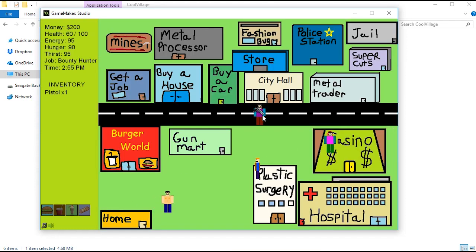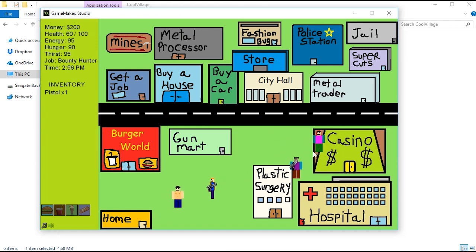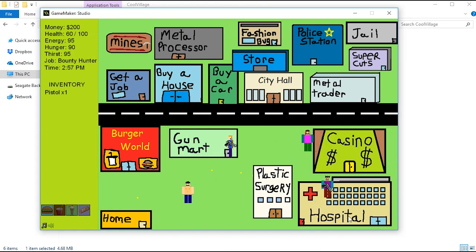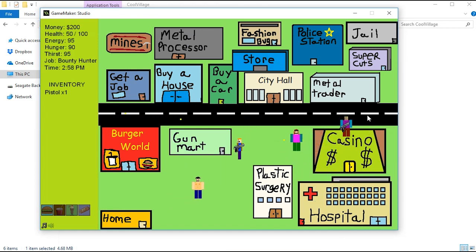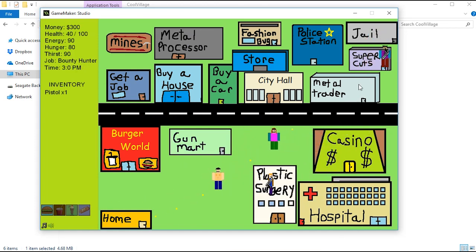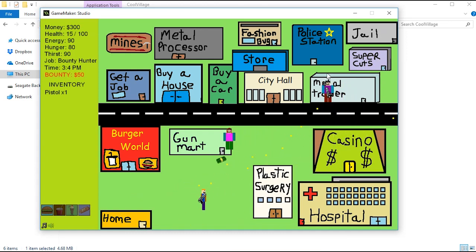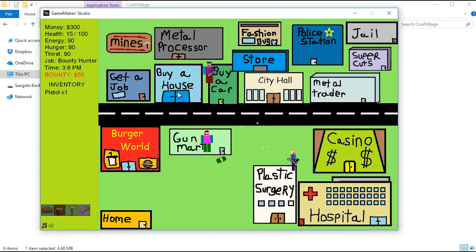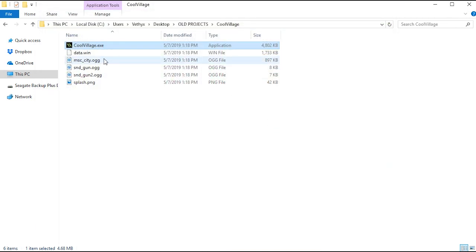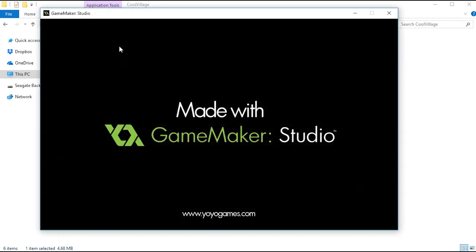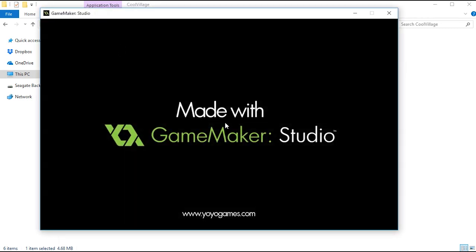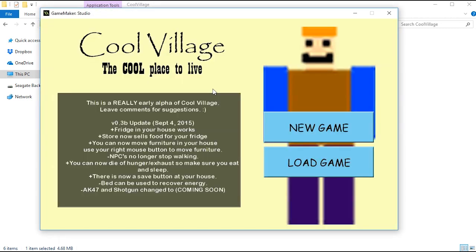So there he is. How do I use my gun? No, there we go. So I'm going to shoot this guy. Okay, oh crap, I just killed a civilian. That's not good, now I have a bounty on me. You have been killed, call an ambulance. No, I died.